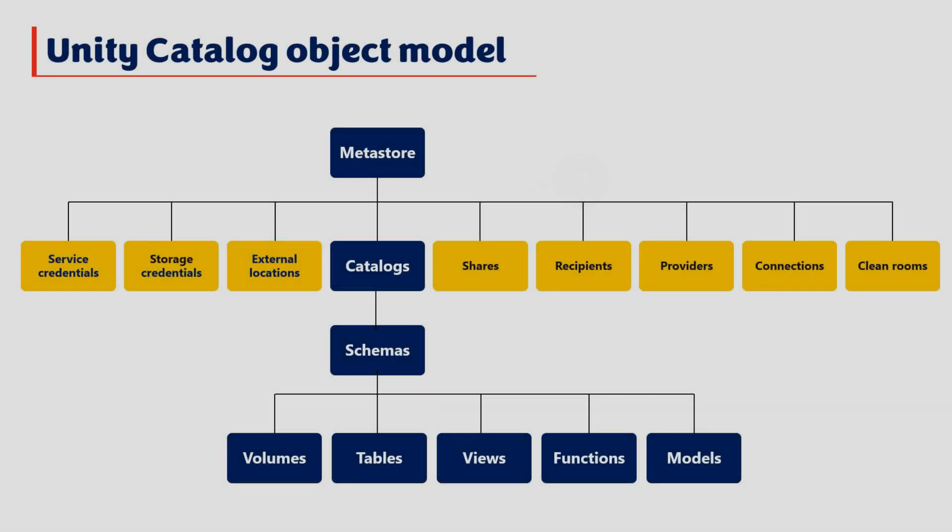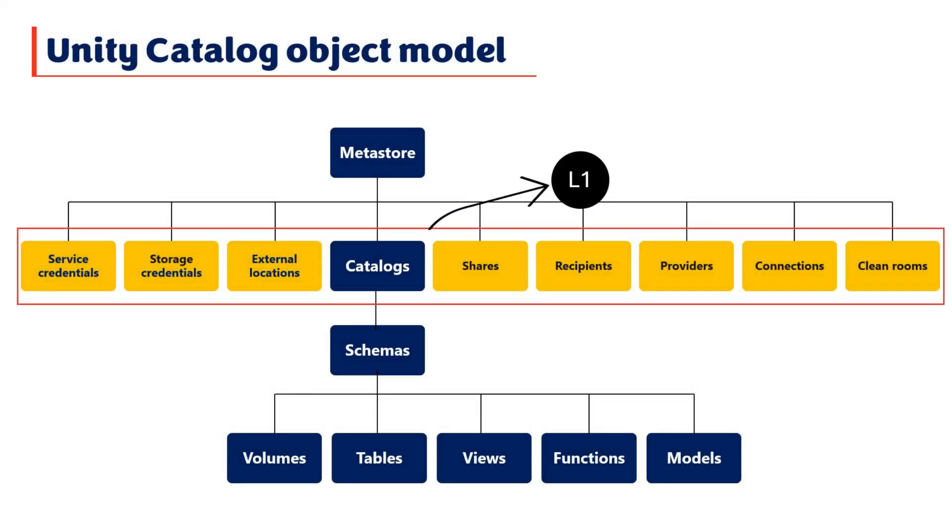Let's take a closer look at these levels one by one. Level 1 comprises one or more catalogs, with catalogs serving as containers for holding one or more schemas. In addition to catalogs, you can create other objects, such as credentials, external locations, connections, shares, and more. These objects do not contain data of their own. Due to their broader scope and usage across schemas, they are maintained at this level alongside catalogs.